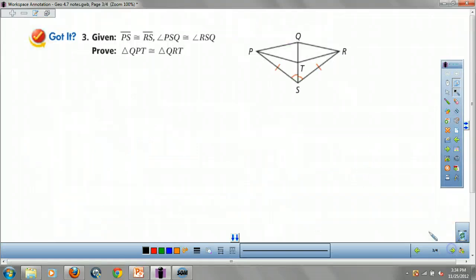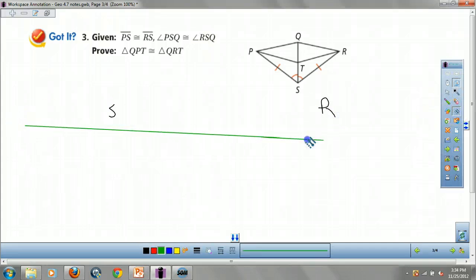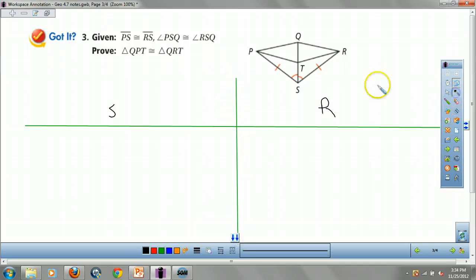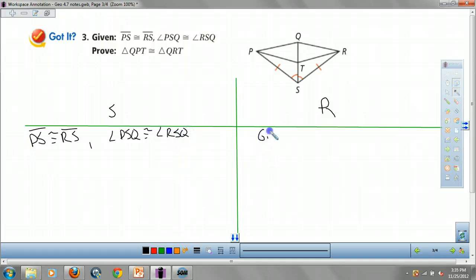All right, here we go — another one. My statements, my reasons. We always start off with our given: PS is congruent to RS, and angle PSQ is congruent to angle RSQ. That is by given.